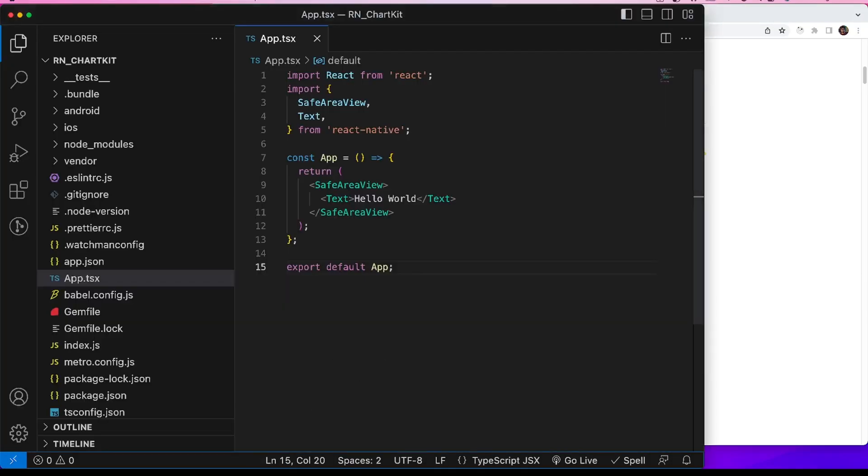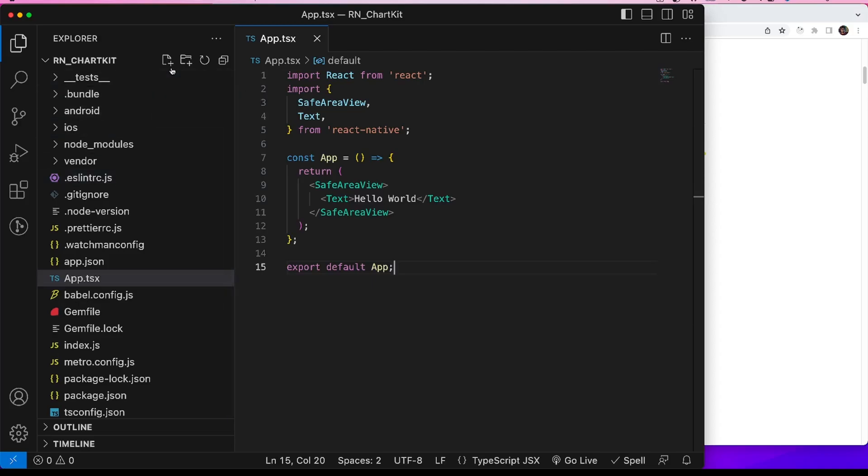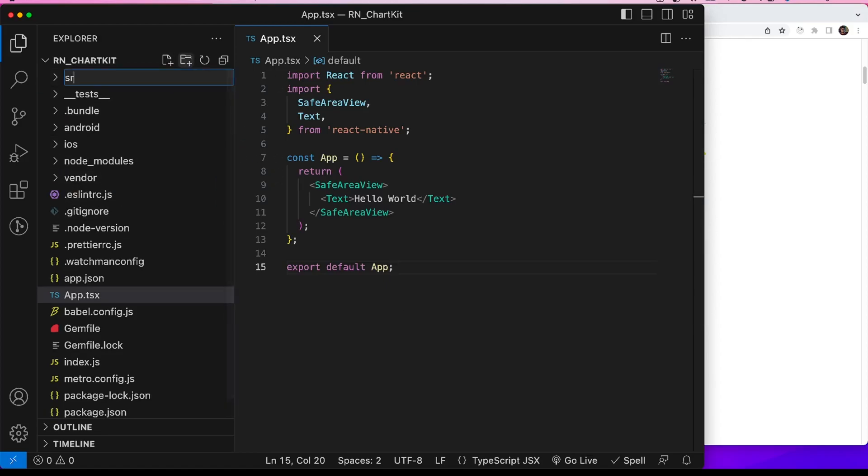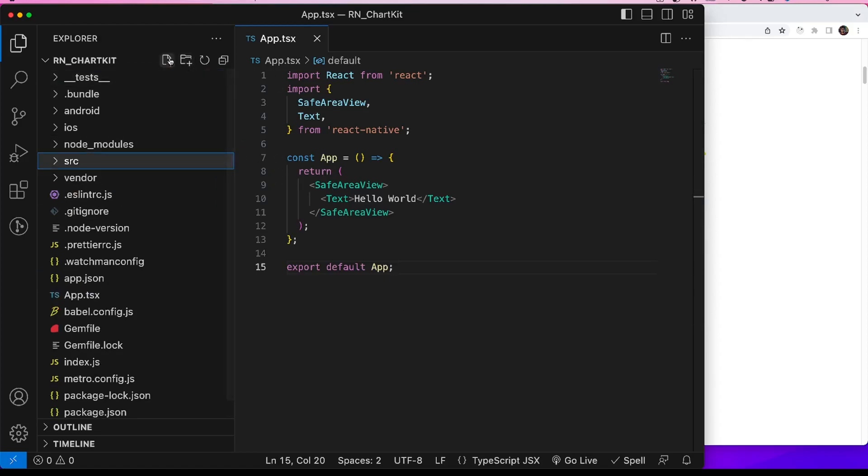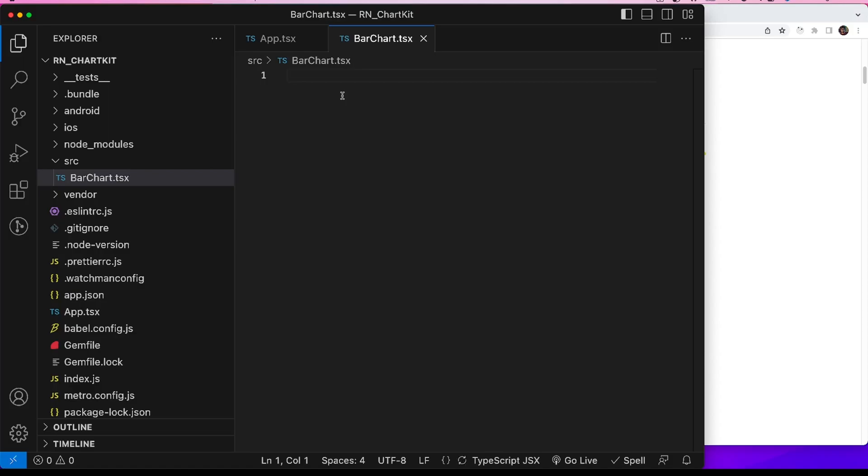In this video, I will show how to use the bar chart. For example, we can display the number of lines of code written for each day. I will first create a folder src and add a new component barchart.tsx and add it to the app.tsx file.